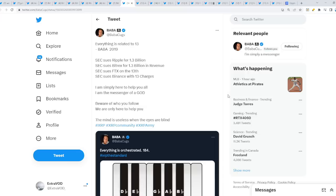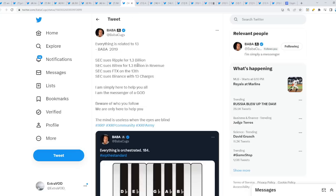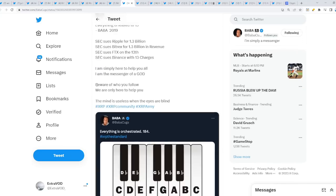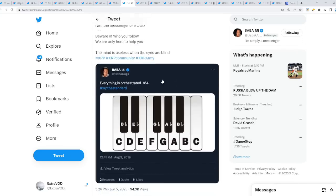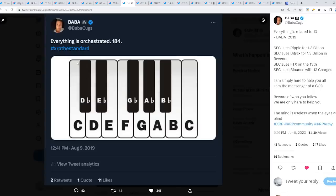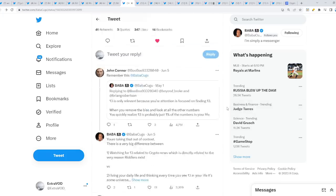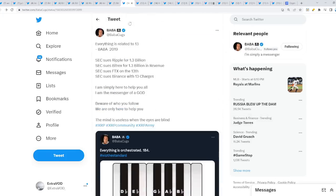Hmm. SEC sues Ripple for $1.3 billion. SEC sues Bittrex for $1.3 billion in reserves or revenue. SEC sues FTX on the 13th. SEC sues Binance with 13 charges. I'm simply here to help you all. Beware of who you follow. We are only here to help you. The mind is useless when the eyes are blind. Everything is orchestrated. 184, which is 13. Wow. All the way from back in 2019. So obviously Baba Cooks knows and he's obviously not trying to mislead people. Well, I think so. Why would he mislead people? I don't get it. Or maybe he does and does not at the same time.